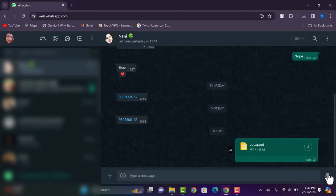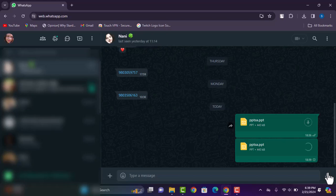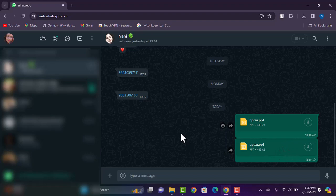And tap on send. Now your PPT has been sent to that person successfully and you can also check it out from your mobile WhatsApp itself as well. That is how you can do it.